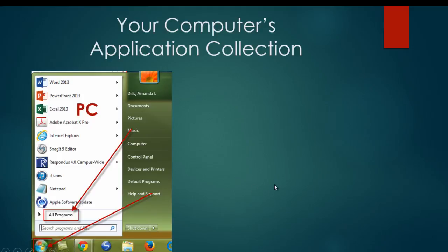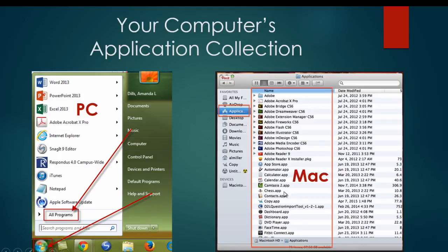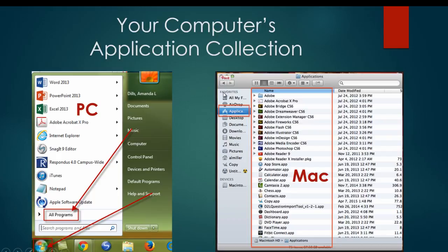For a Mac, the process is slightly different. You want to find the Applications link that's here on the sidebar. It might be under Favorites, or it might be lower under a Places area or somewhere on this sidebar, but you want to find the Applications quick link, and that's going to bring up a list here of all the applications that you have installed on your Mac.